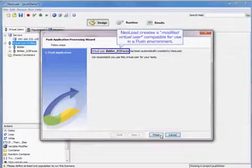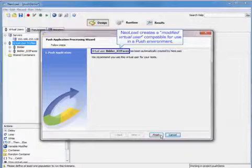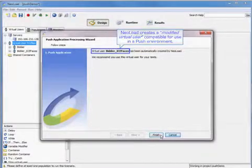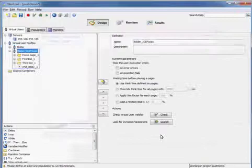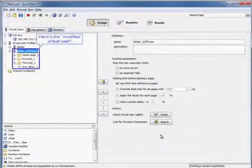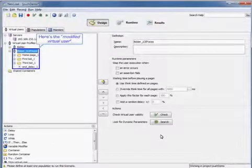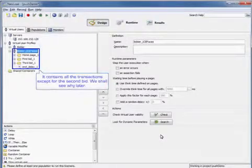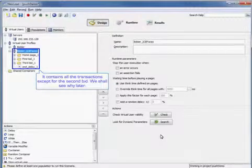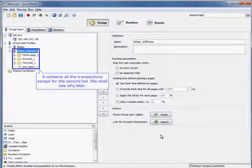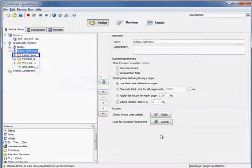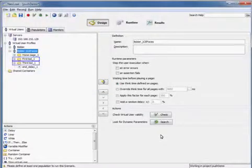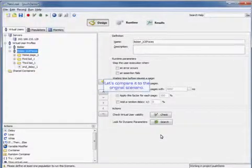So NeoLoad creates a modified virtual user, compatible for use in a Push environment. And here's the modified virtual user. It contains all the transactions, except for the second bid, and we'll see why later. So there's the first and third bid.